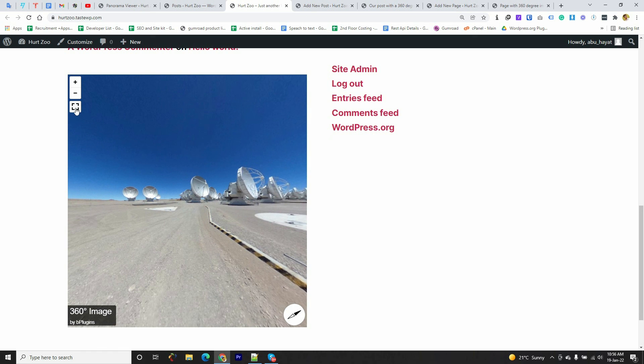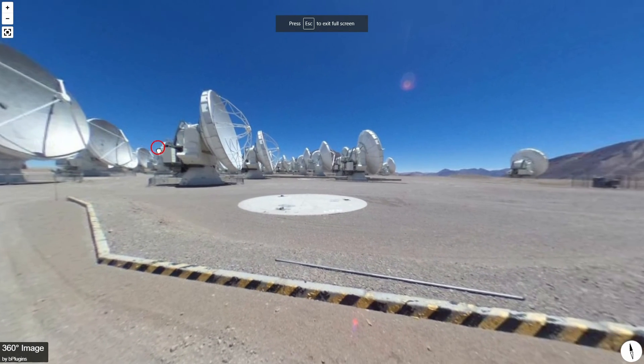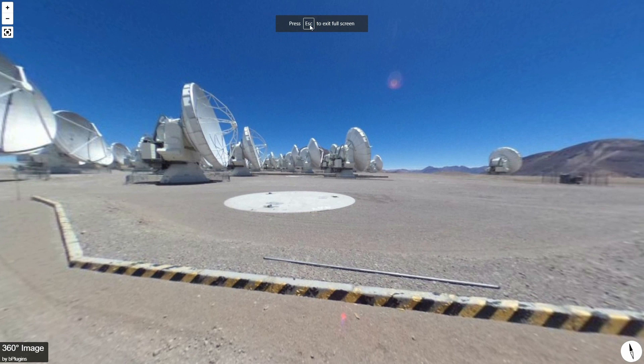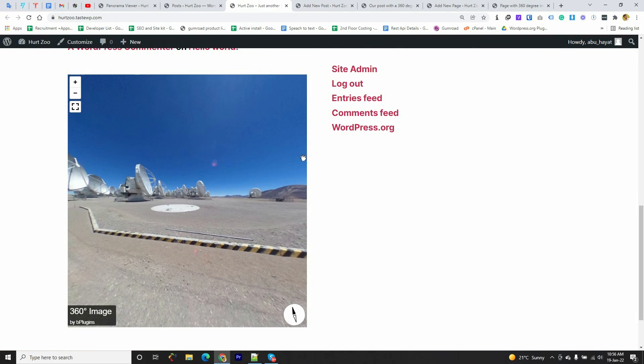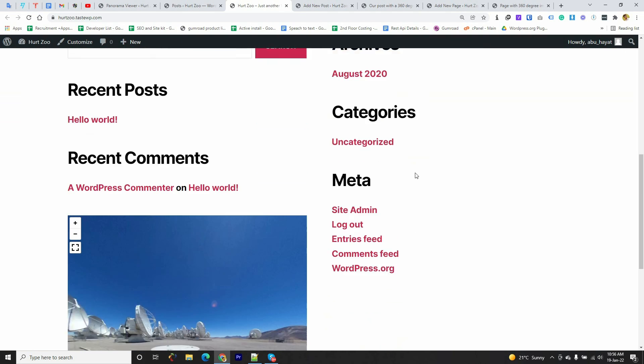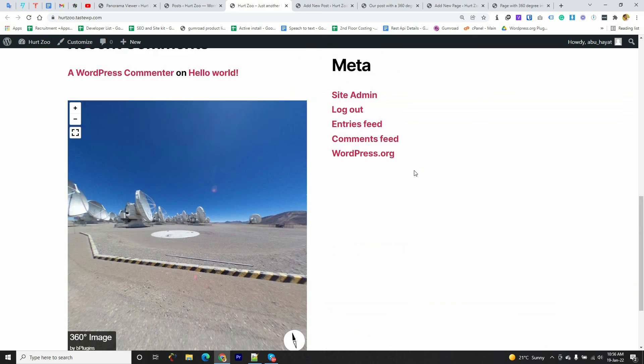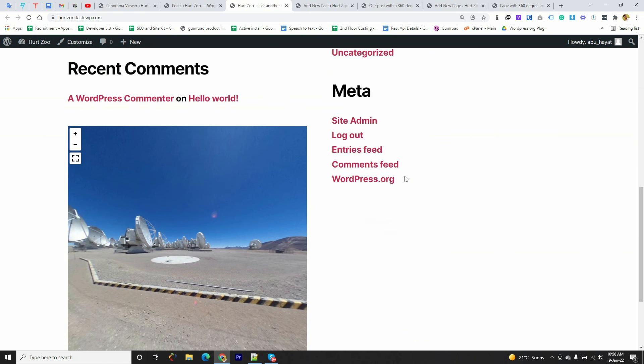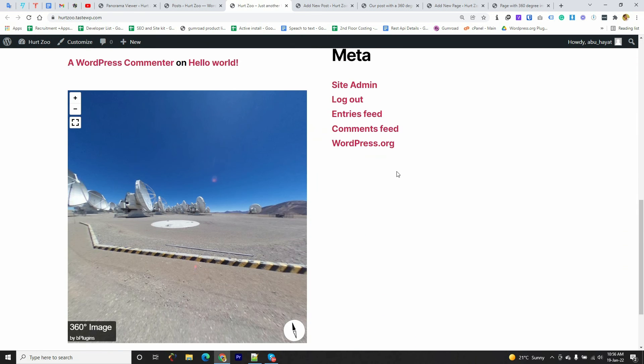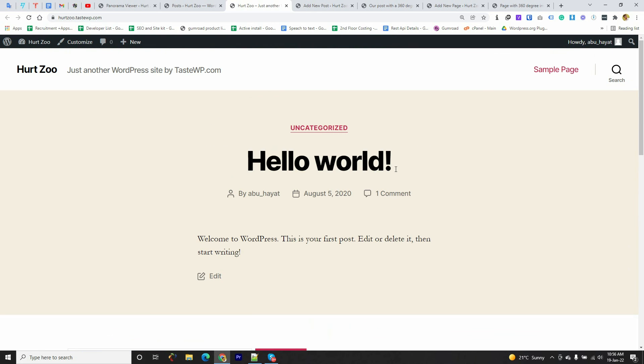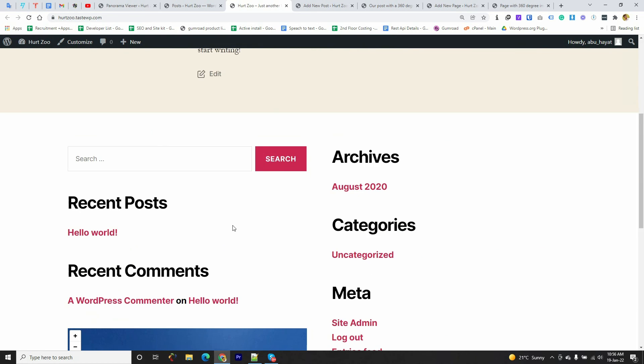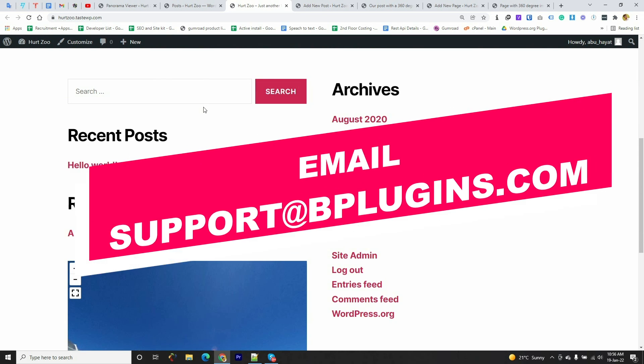Also there are many options available in the pro version. I hope you guys enjoyed this video and learned how to embed a 360-degree image in WordPress. If you have any feedback regarding our plugin you can reach us through the plugin support forum.